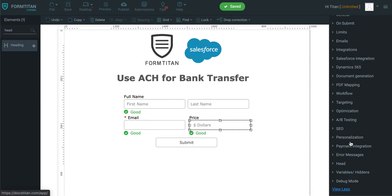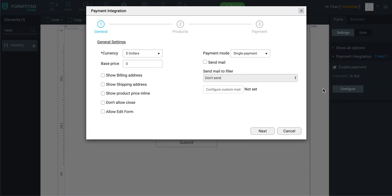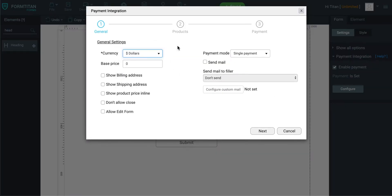To do that, you can go under Form, Payment Integration, Enable Payment, Configure, and then you must use Dollars as a currency because that's what's accepted with ACH as it is primarily in the US.